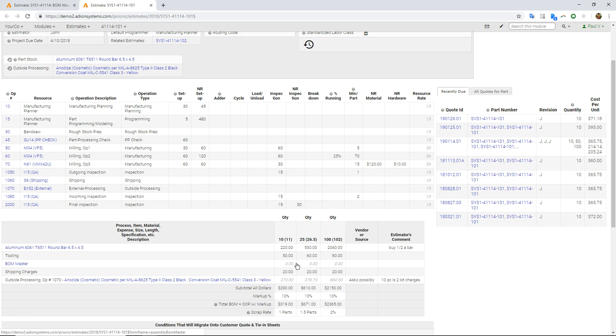I don't have any BOM items on the sub detail. If I did, I'd see numbers here. I also threw in some numbers for tooling and shipping charges. Again, the markup here, scrap rate, number of parts or percentage.